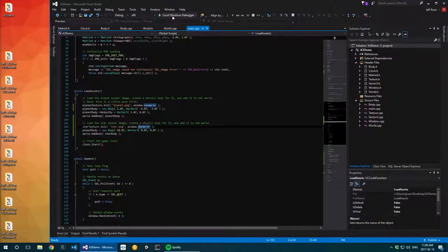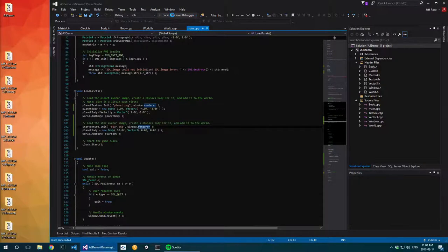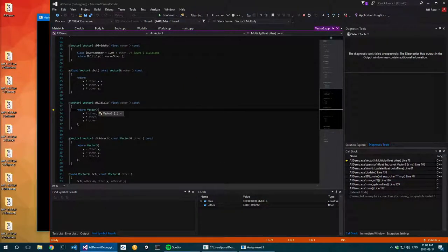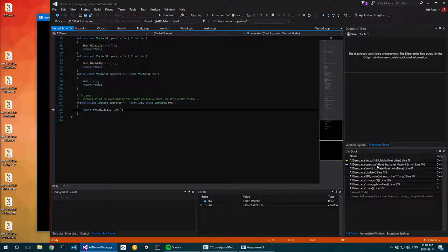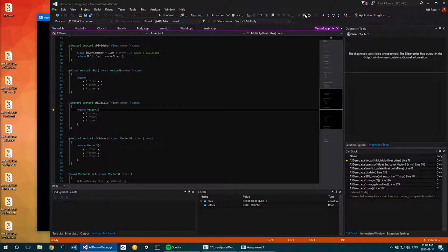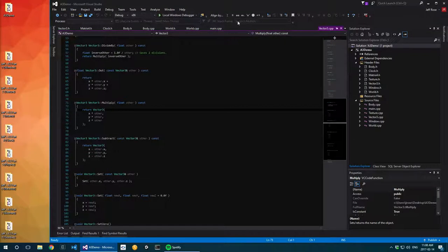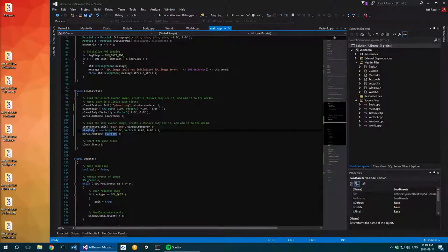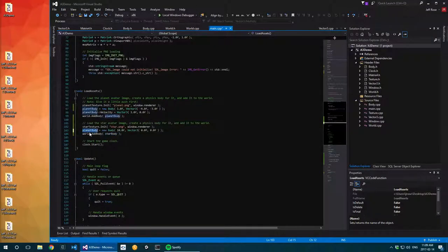Let's see what we get now — we should have both things rendering. Something went wrong: there's an issue with multiplication. Oh yeah — I didn't actually create a new star body, I just reassigned to planet body. So when I added star body to the world it wasn't set up at all and everything went south. Let me make sure this is set to star body and try again.